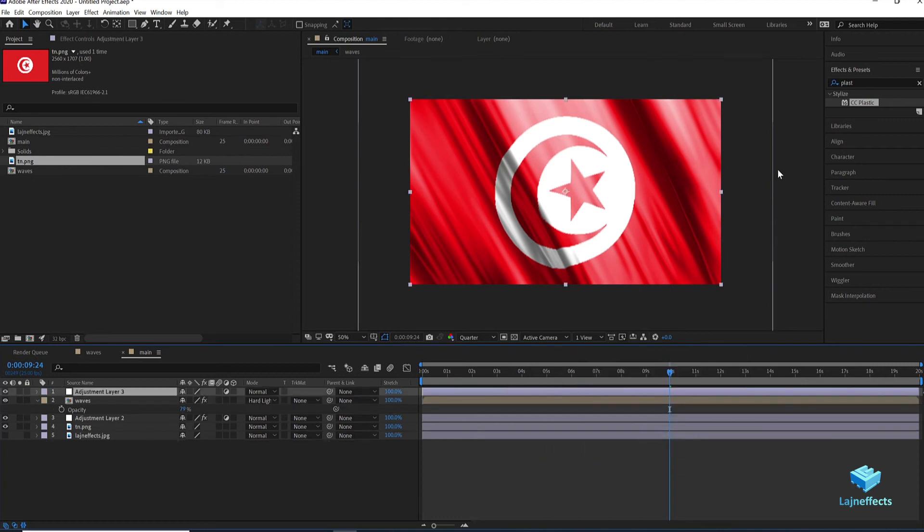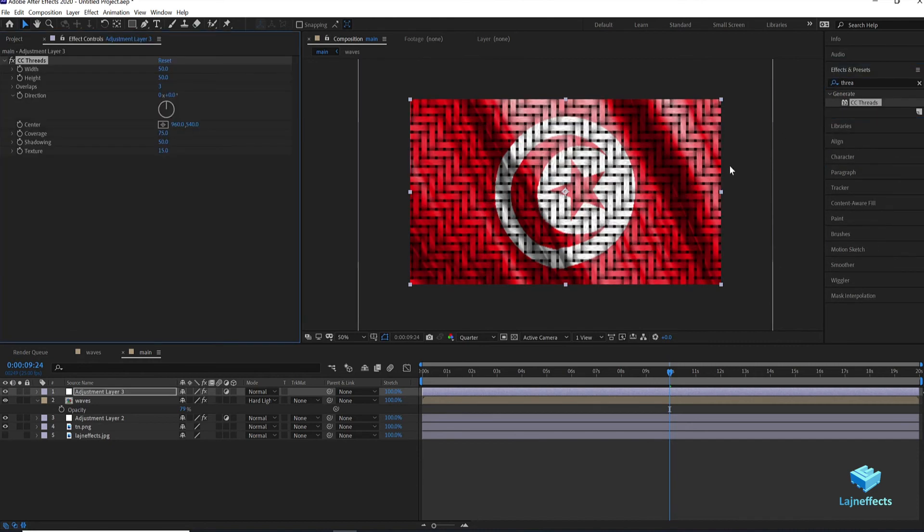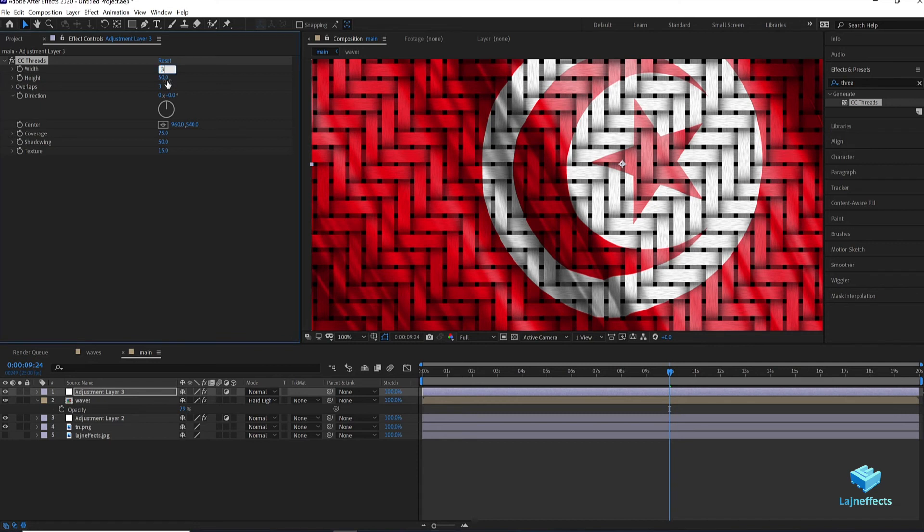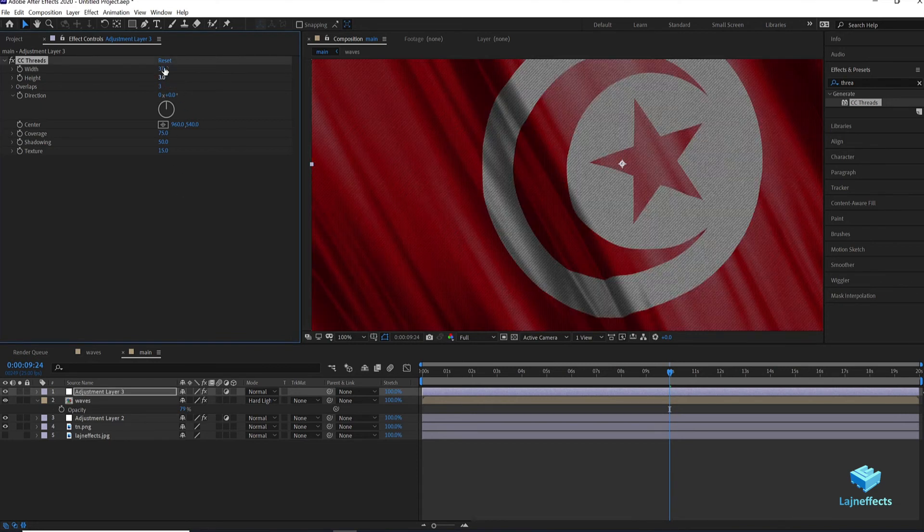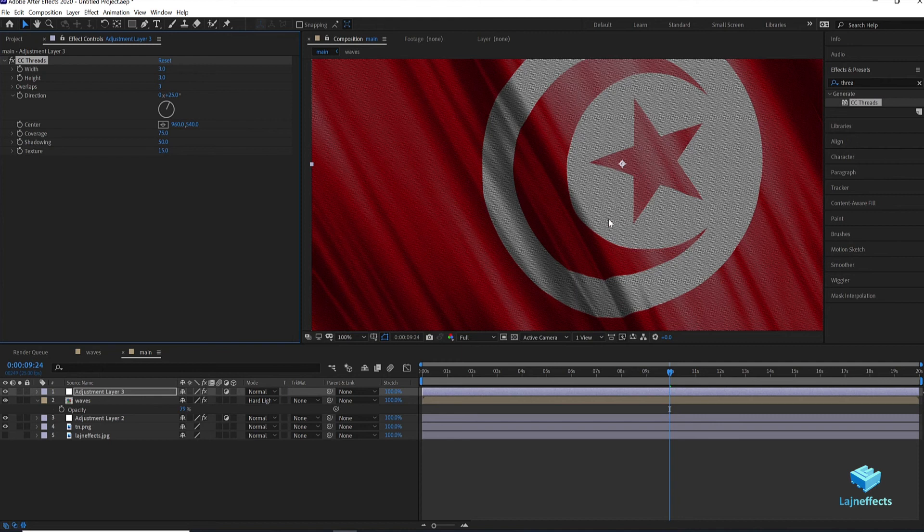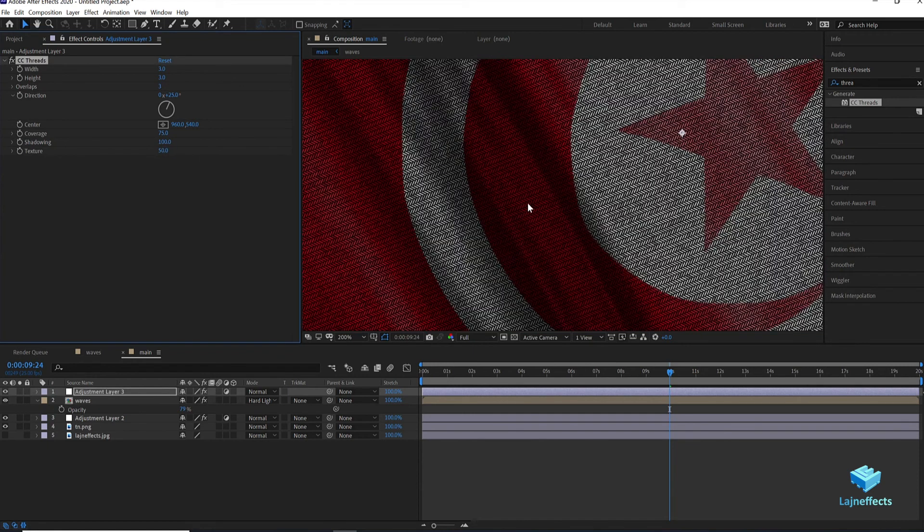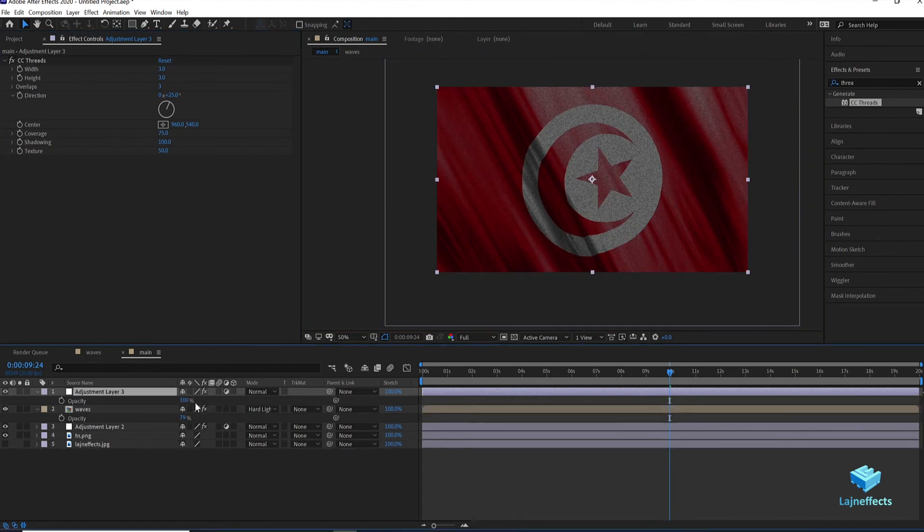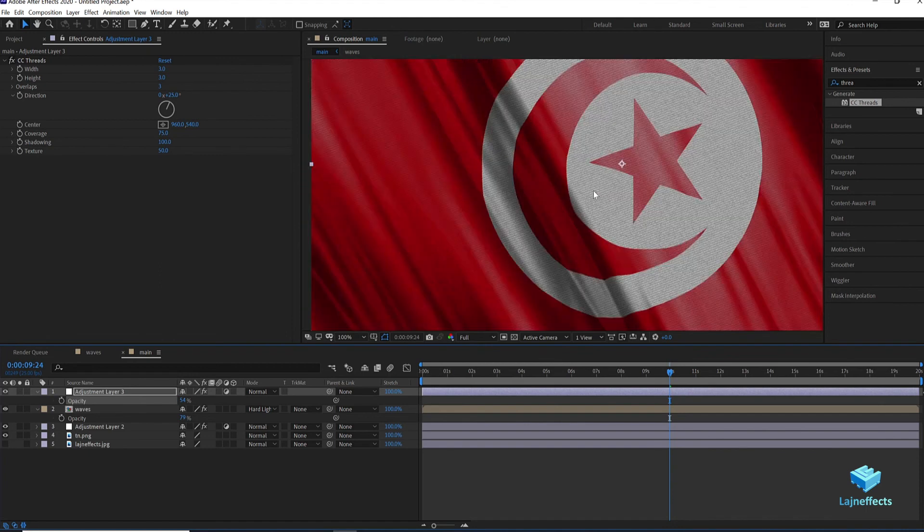Now I will work more on the material itself of the cloth. To do that, I added a new adjustment layer. I will give it the effect CC threads. Now I will work on the texture of the cloth itself. I can update the value like this: we keep 3 for the width, 3 for the height, and we keep 3 of the overlaps. We can change the angle to 25. And here the shadowing it will be 100. The texture to 50. The effect is very hard. I can decrease the opacity. 54 will be nice.